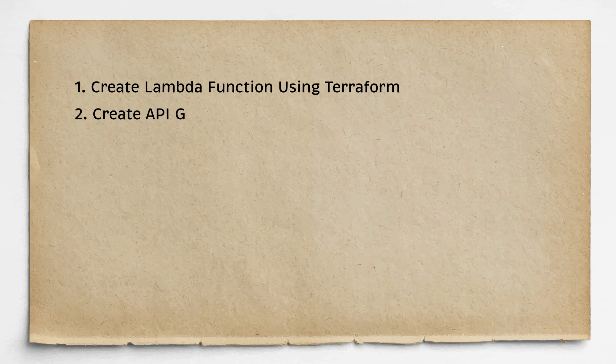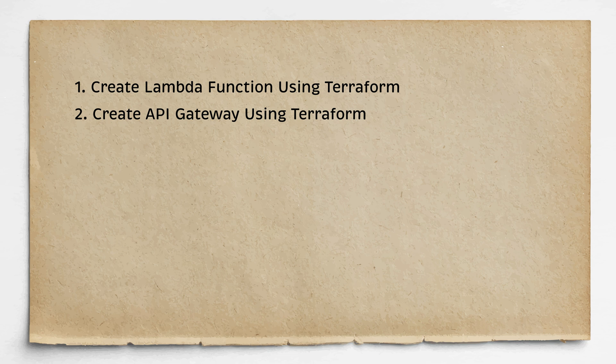Then we will create API Gateway using Terraform and integrate it with Lambda. To invoke a function, we will add HTTP GET and POST methods.